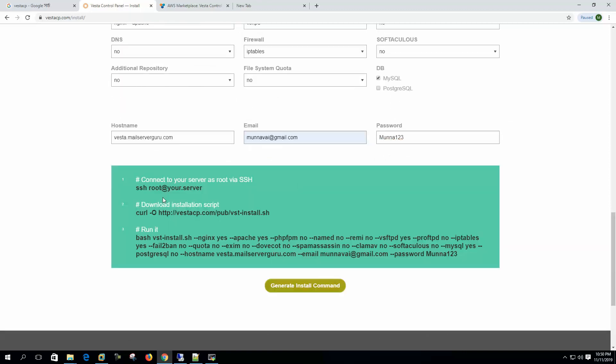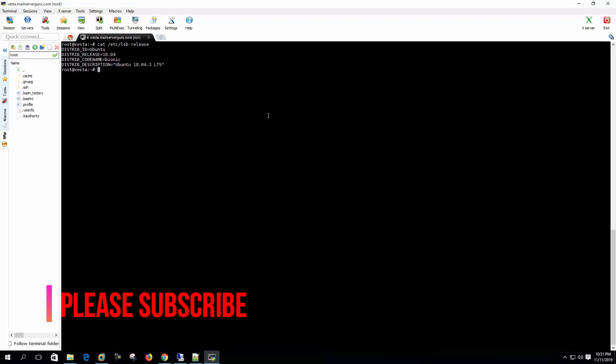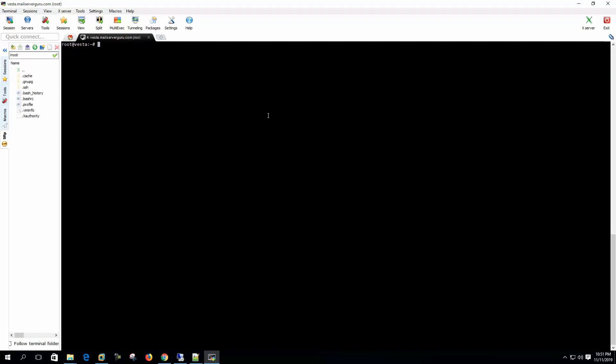Now let's click the generate install command. Now it shows the installation steps. First we will SSH to our system, then we have to download the main installation script. We already logged into our system. Before downloading the installation script, let's check our system's hostname and other things required. Hostname is vesta, full FQDN is vesta.mailserverguru.com.